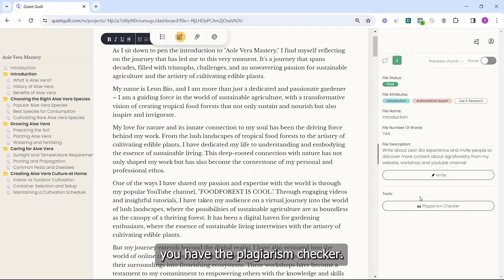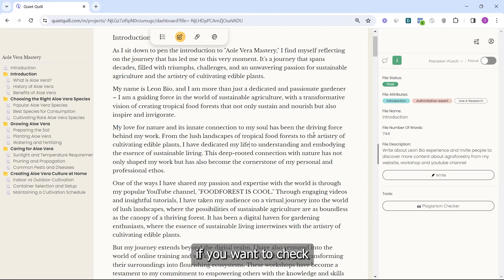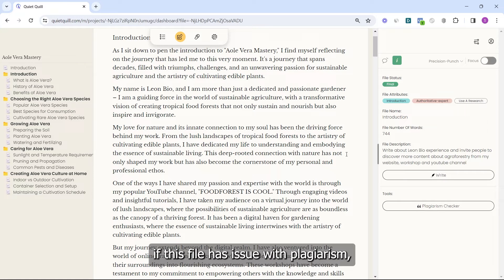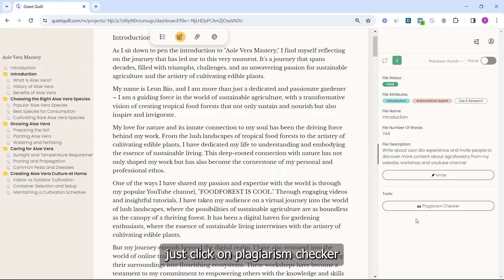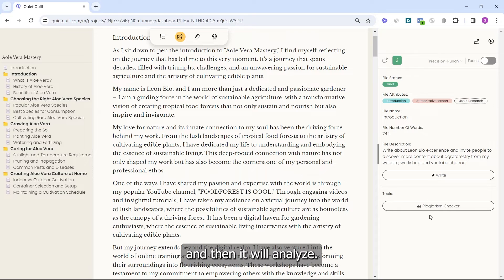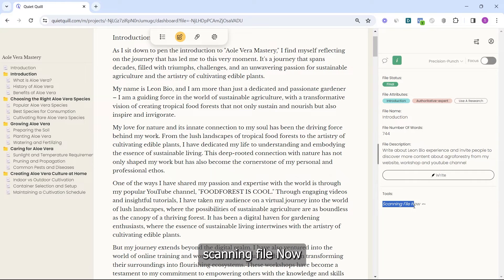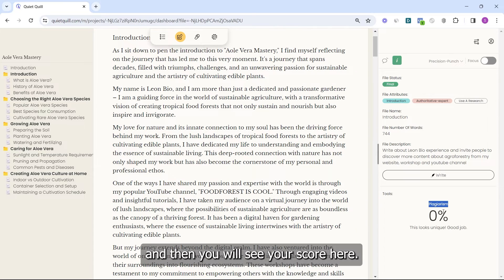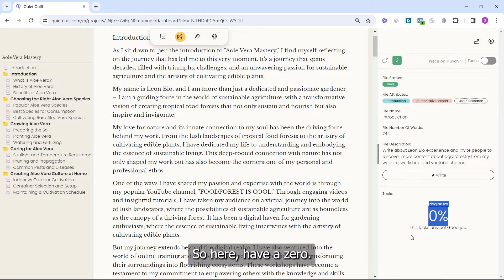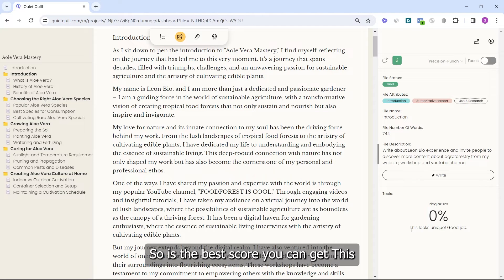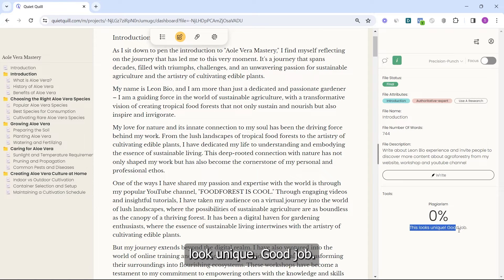Below MagicWrite you have the plagiarism checker. If you want to check if this file has any plagiarism issues, just click on Plagiarism Checker and it will analyze. You will see the message 'Scanning file now' and then your score will appear. Here I have zero — that's the best score you can get. It says 'This looks unique. Good job.'